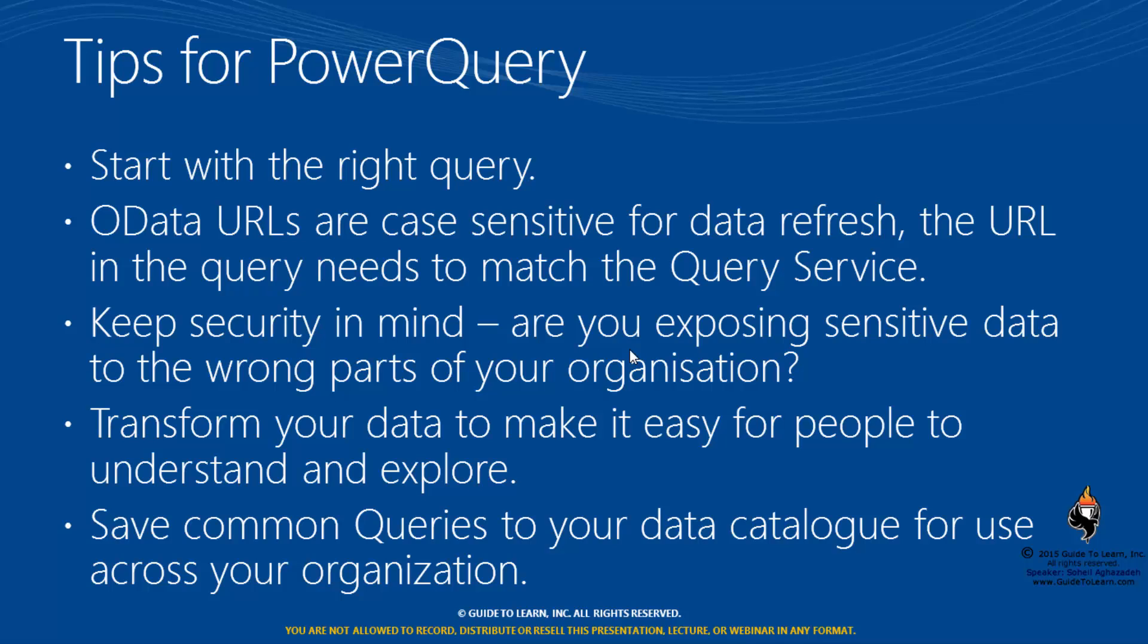Even though the first piece of grabbing the data from Dynamics AX checks your authentication, when you put it in Excel, it depends on how you secure the Excel itself. Keep cautious because you may deal with sensitive data. Transform your data to make it easy for people to understand. I did that by getting rid of fields that didn't make sense for my business intelligence and renaming fields. Then save common queries to your data catalog for Office 365, which I'll show you later, so you can keep reusing and build on top of your knowledge.